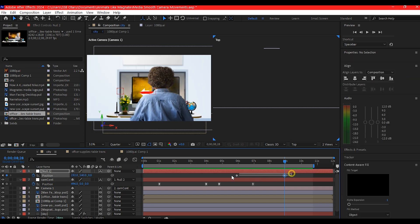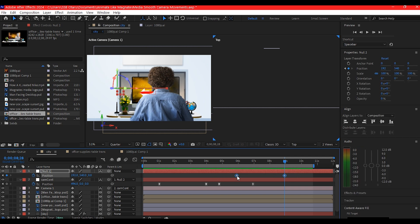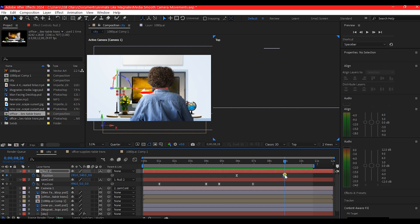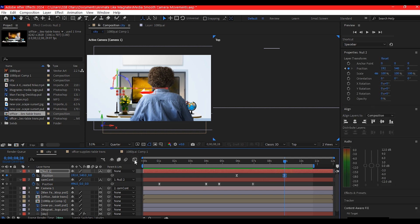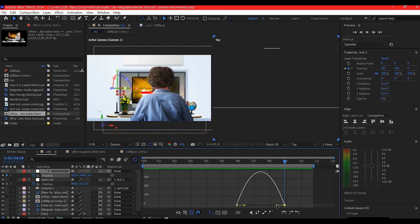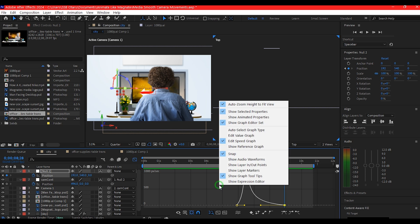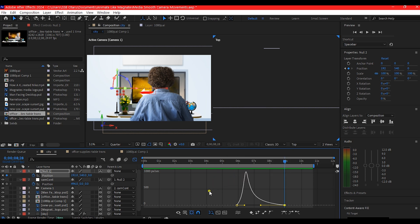So I'm gonna select the two keyframes, then hit F9 on the keyboard to easy ease. I'll go into the graph editor and then edit the curves like this. You see that the way you edit this speed graph—this is a speed graph. If you don't have it like this, you need to right click then activate the edit speed graph right here. So the way you edit these curves also determines how smooth it is. It all depends on the kind of movement you want to achieve, but what you want to achieve now is a fluid android-like camera movement.